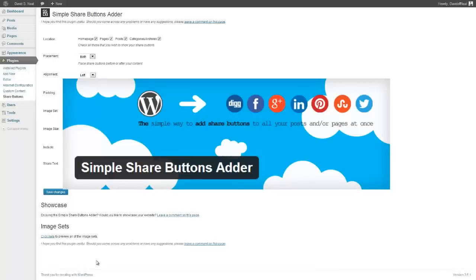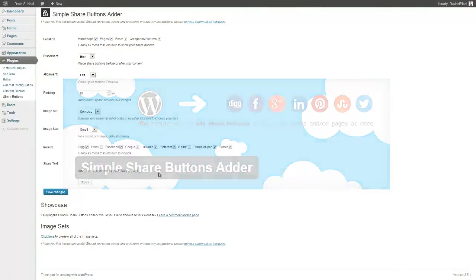Welcome to another quick tutorial for the Simple Share Buttons adder. This one is to accompany version 1.5. The main addition to this is being able to add some share text to your buttons and also some custom styles if you wish.